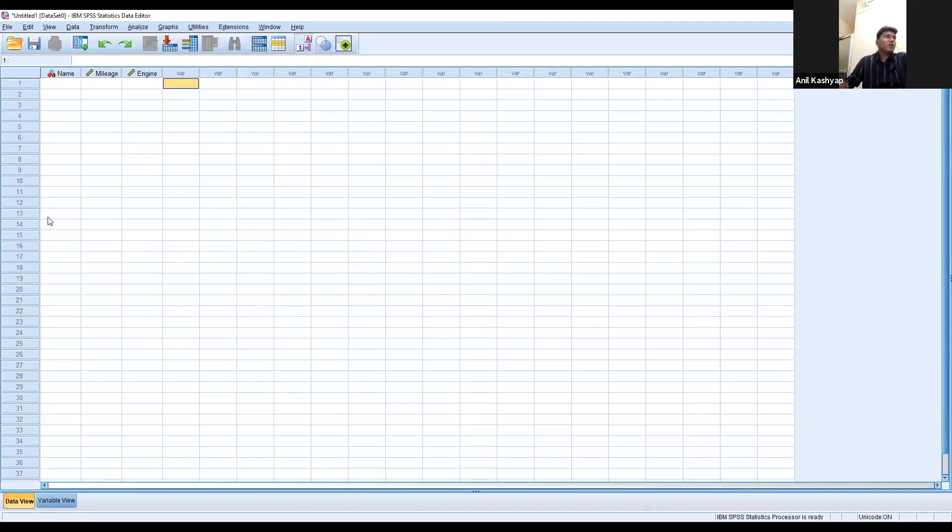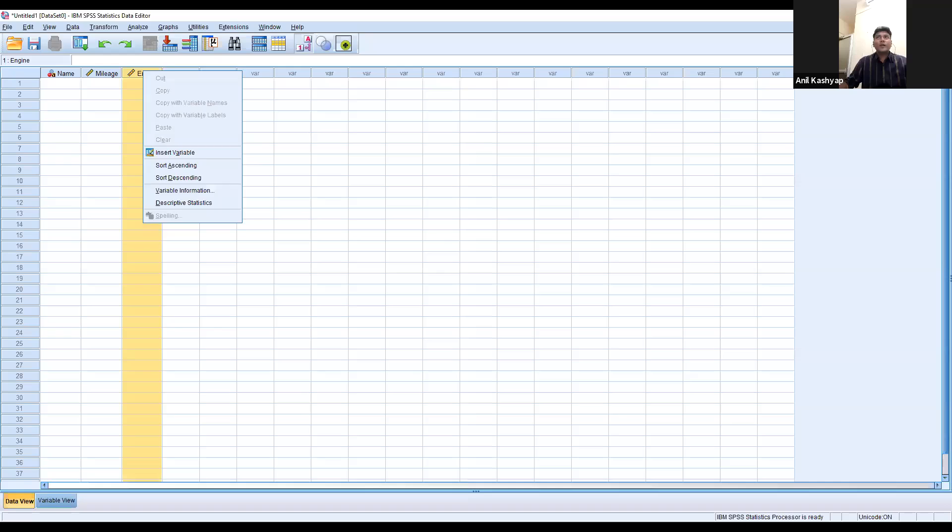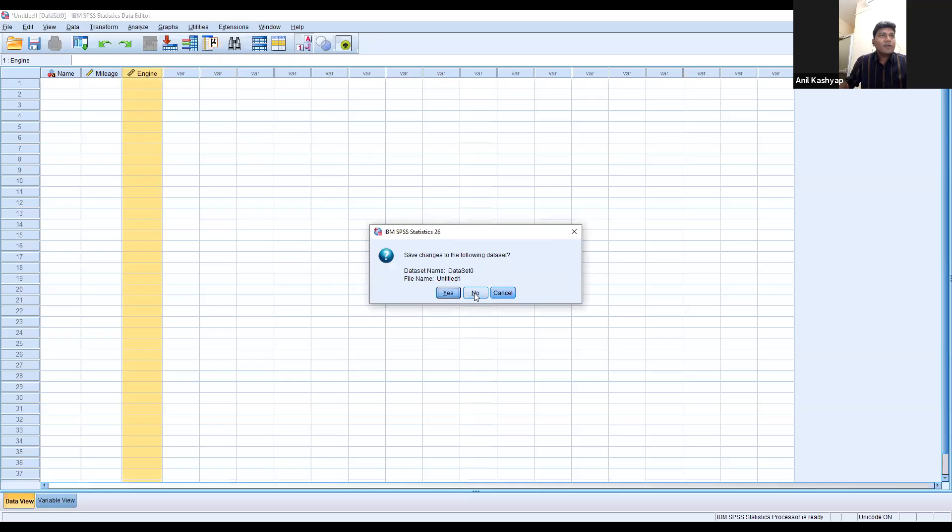In this data view, there are already two or three variables I have already named. So either I can remove them or open another file — it will be better if I open a new file for you.